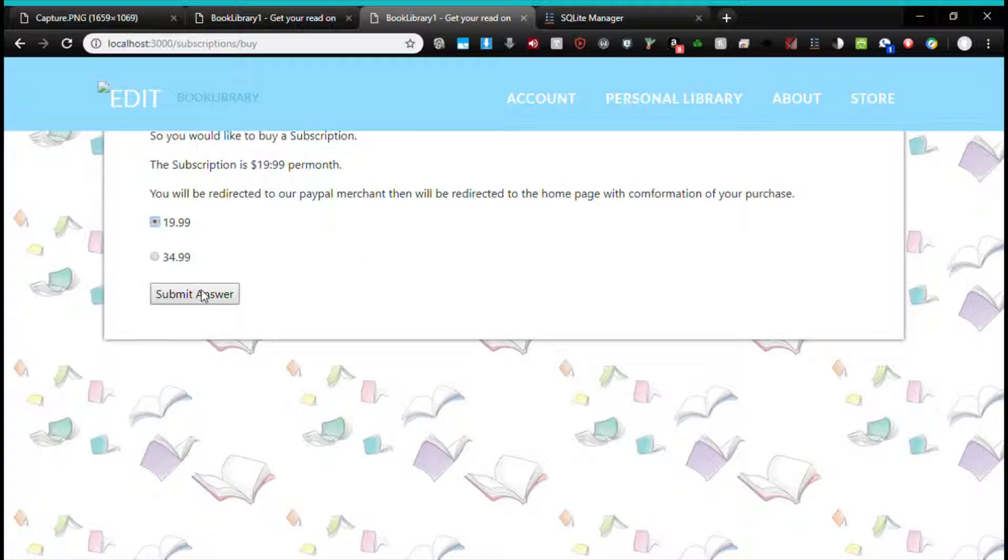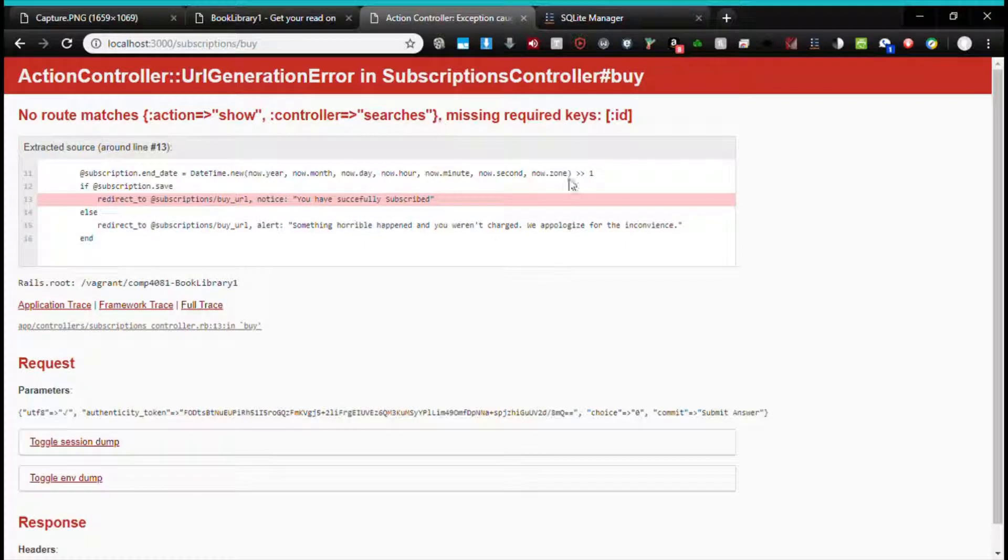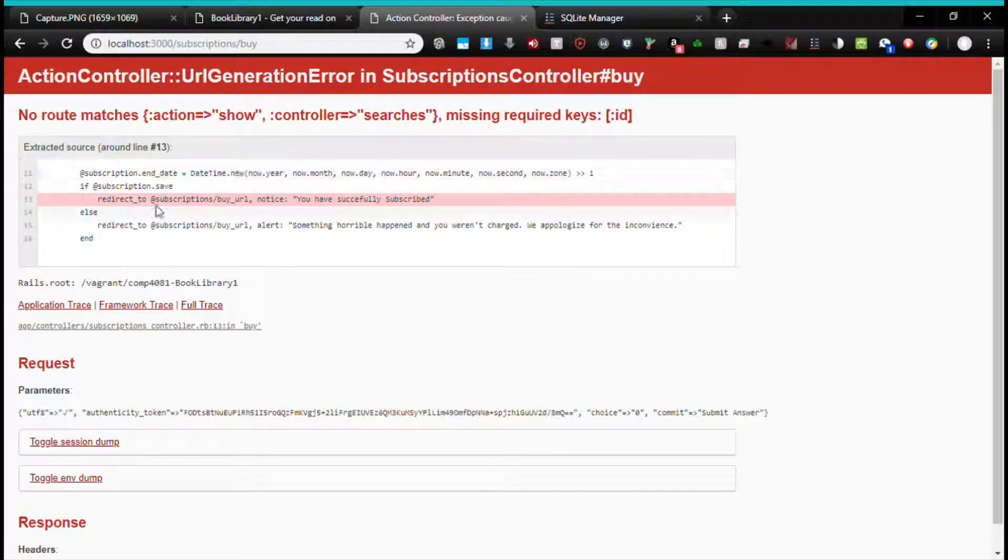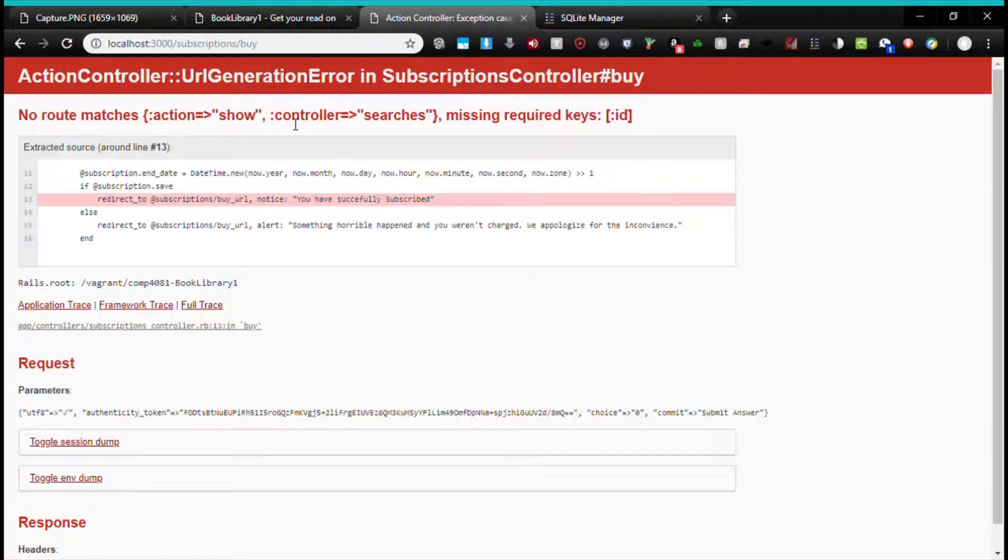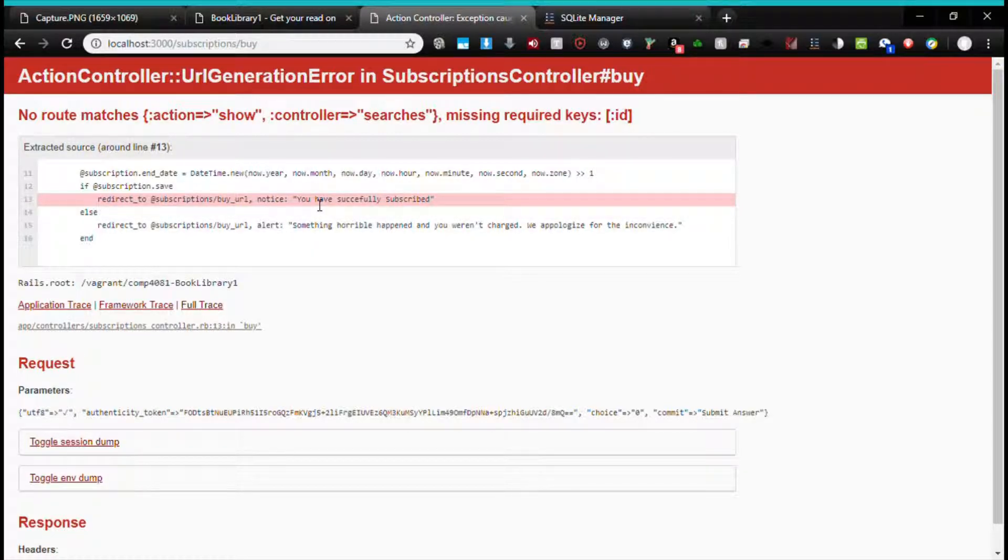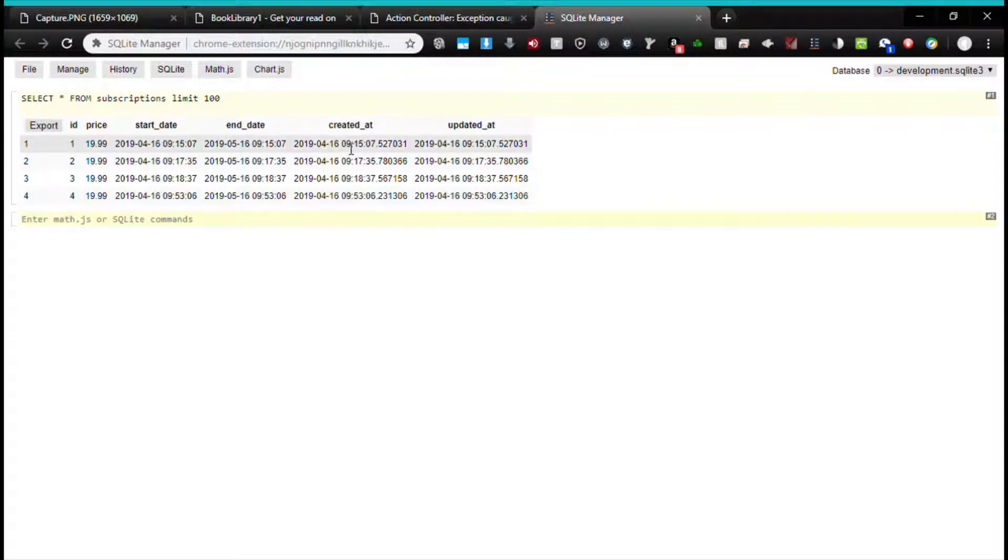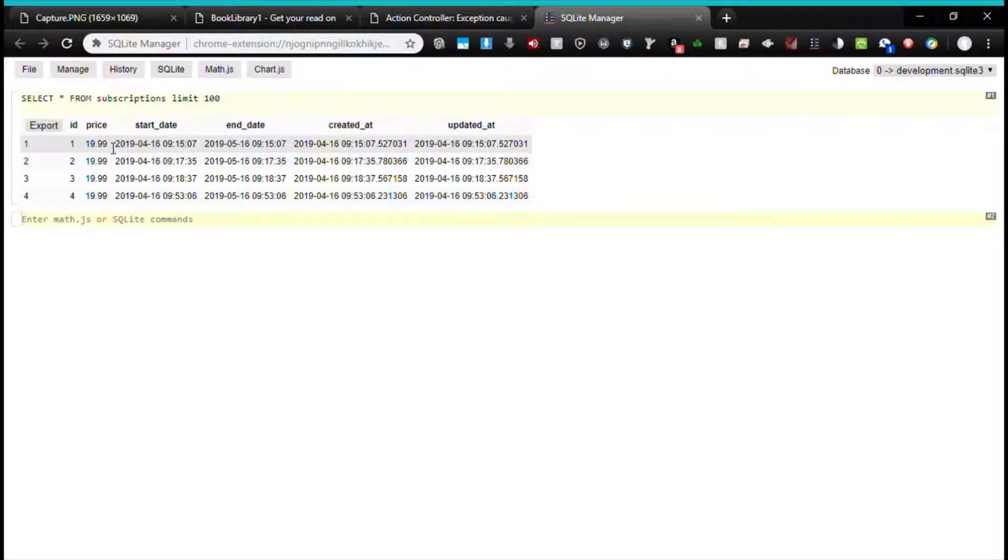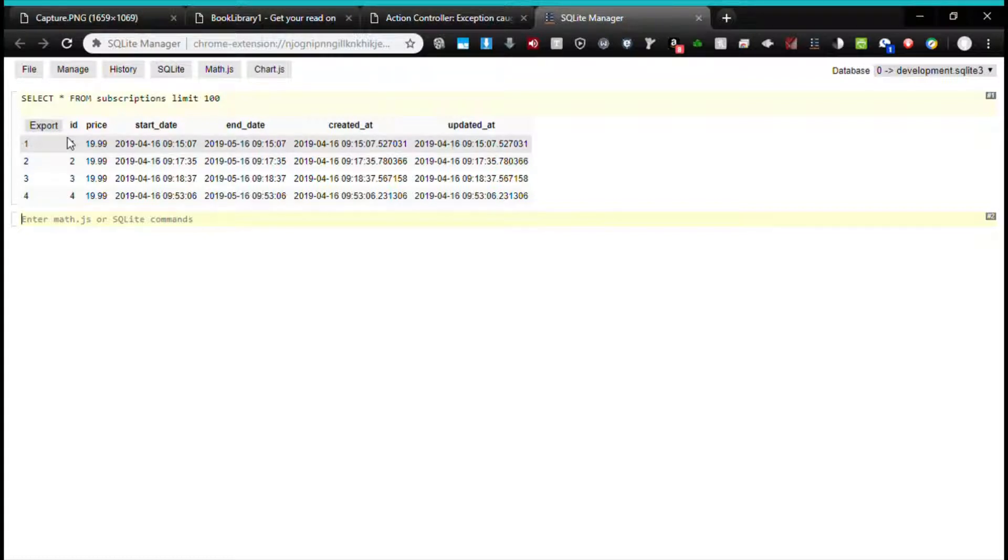As of right now, when you hit submit, it has a little bit of routing issues, but it will take you back to the home page or the account page and say you have successfully subscribed. The subscription will be tracked via data entries.